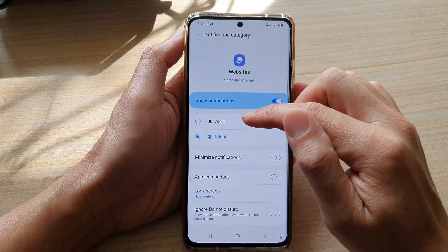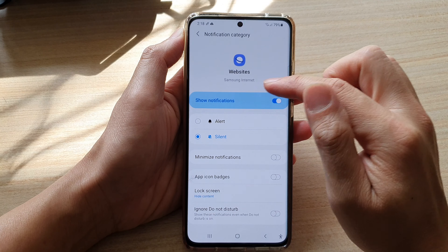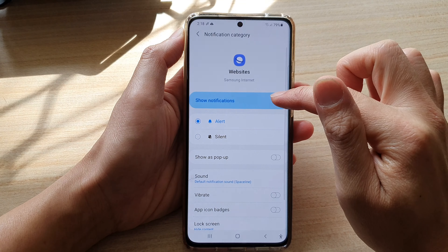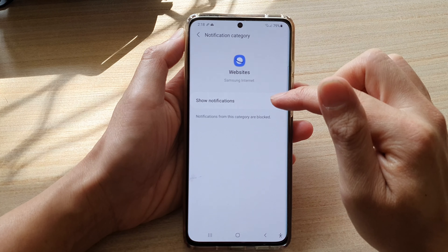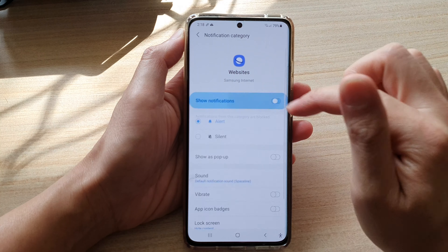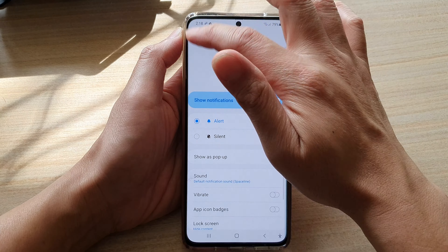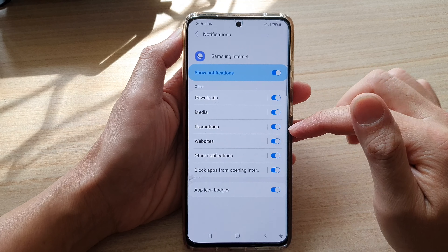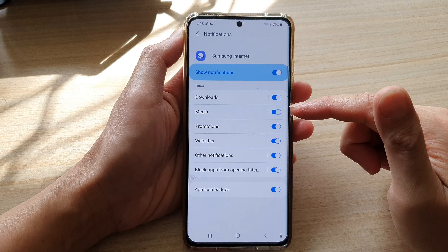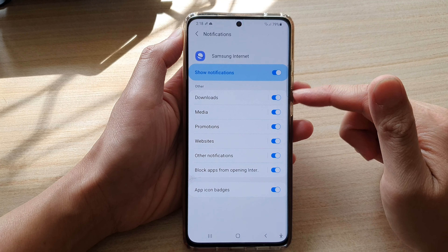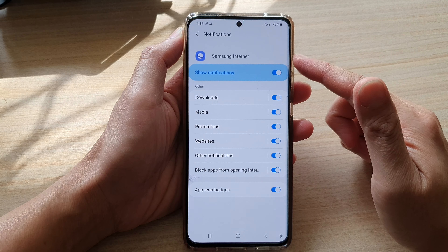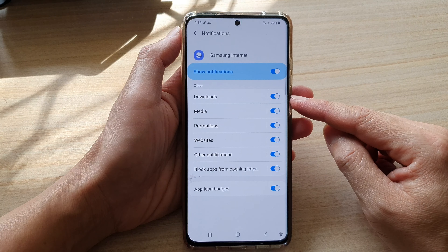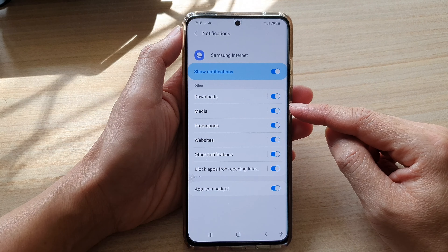So that is totally up to you — you can set it to silent or just simply switch it off altogether. Note that this setting is just for websites; you'll still be able to receive notifications from Samsung Internet for other things such as downloads or media.